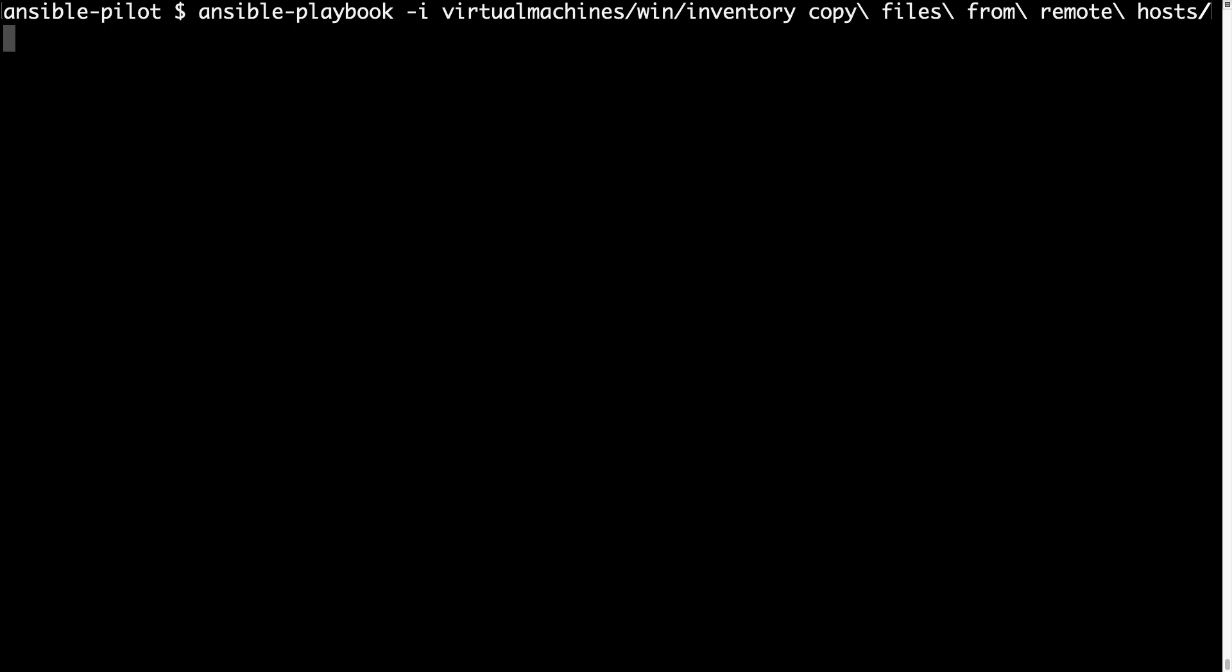Ansible playbook, in my case under copy file from remote host and will be fetch-windows.yml.